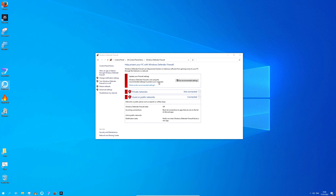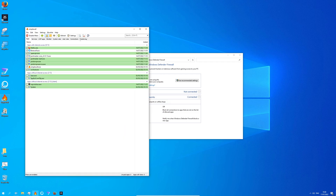Instead I use SimpleWall, which is much more effective and privacy friendly. Anyways, this video is not about SimpleWall — it's about Portmaster.